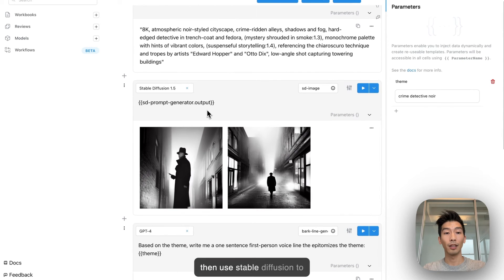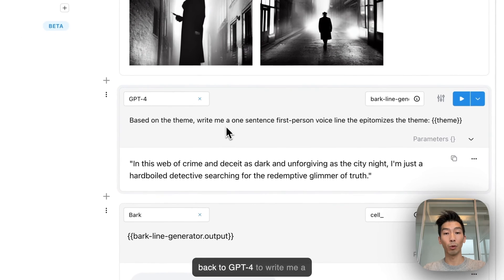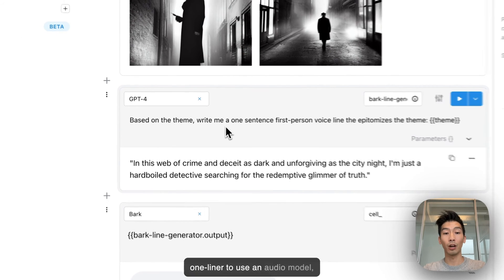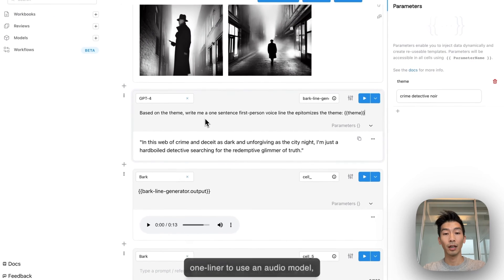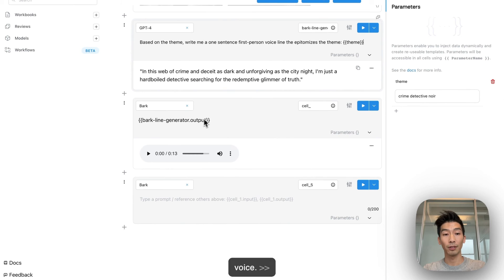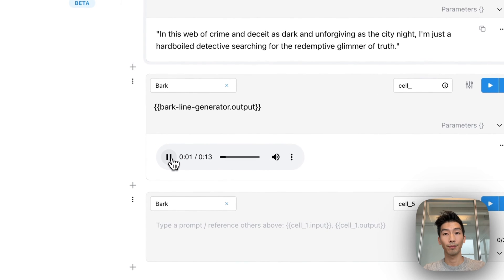I then use Stable Diffusion to create the images. I then go back to GPT-4 to write me a one-liner to use an audio model and then I use Bark to generate voice: "and this web of crime and deceit as dark and unforgiving."